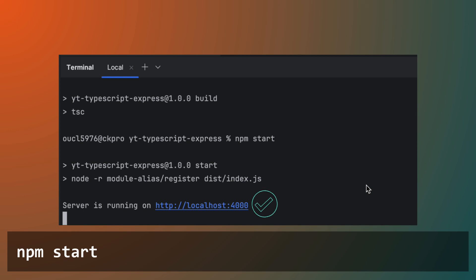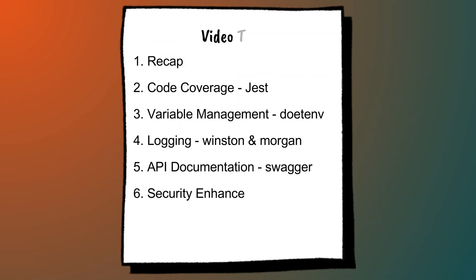And that wraps up today's video. We've covered a lot of ground from adding code coverage with Jest to enhancing our project with environment variable management, advanced logging, API documentation with Swagger, and key security enhancements. We've even set up root imports to make our code base cleaner and more maintainable. These additions not only make your project more robust, but also prepare it for production level deployments.